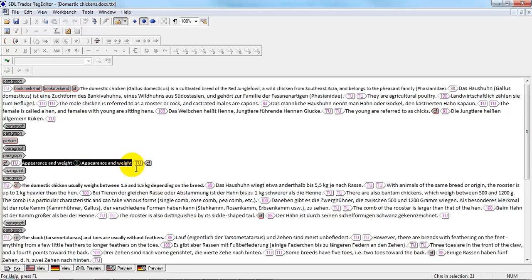That's the way we want it. And now this file is ready for translation in the other environment.